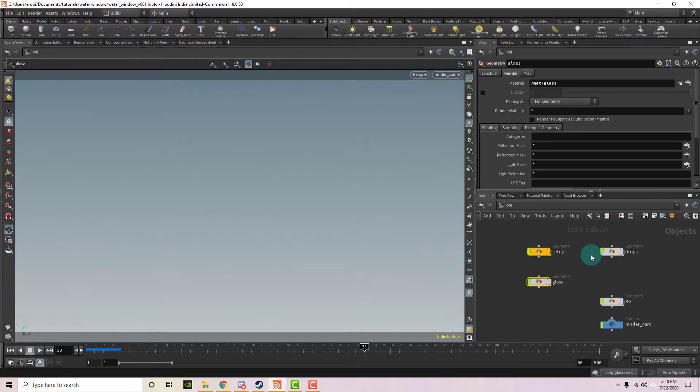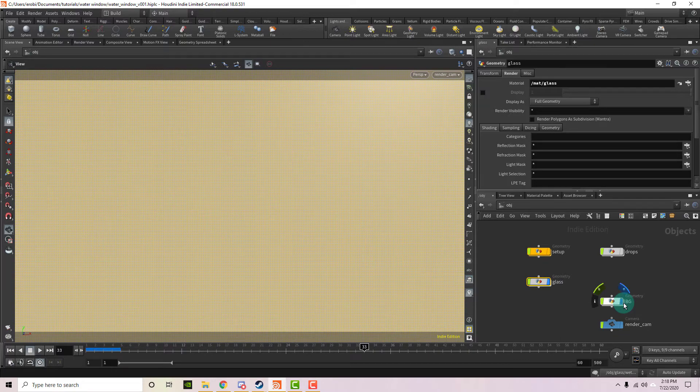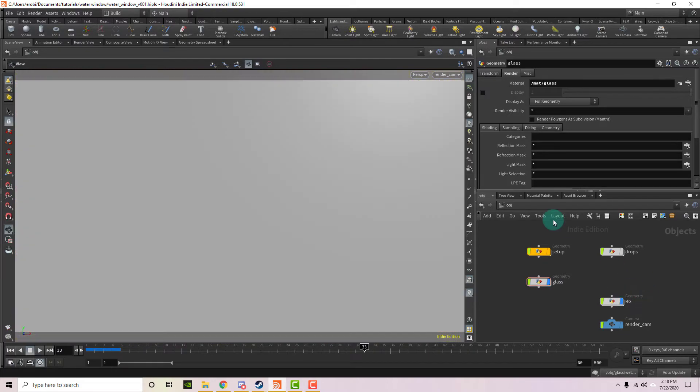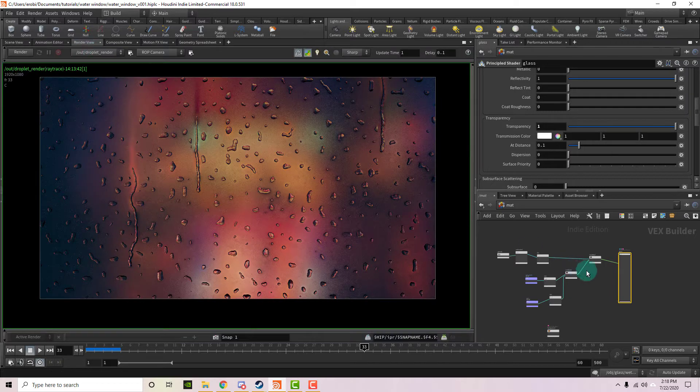Here we are in Houdini, and now let's turn on two of these objects. We have the glass, and then we also have the background. So now let's head over to the material context, and let's also switch over to the render view.